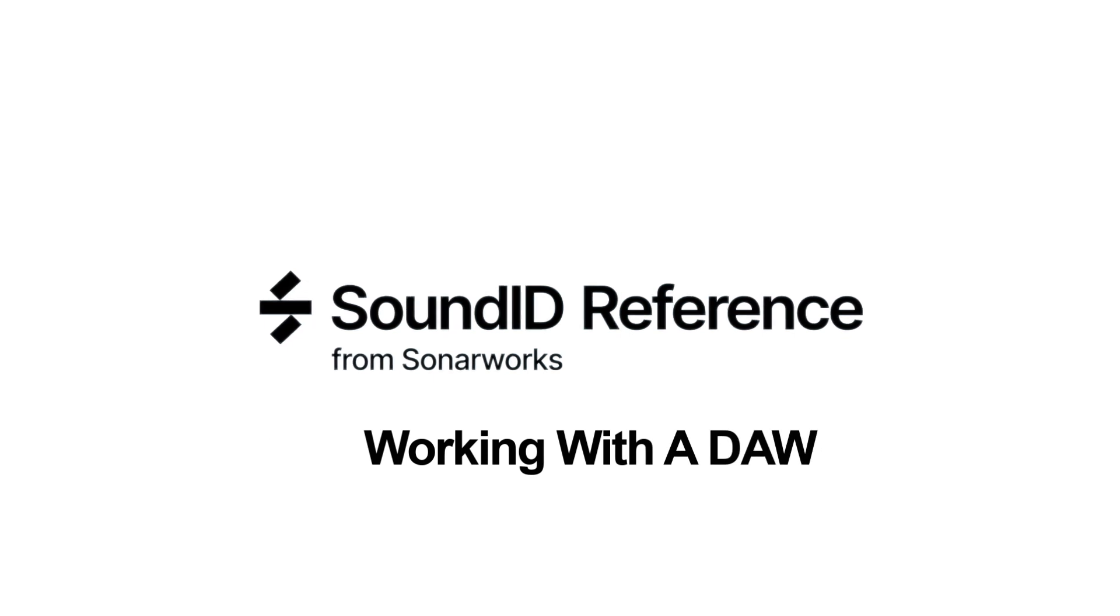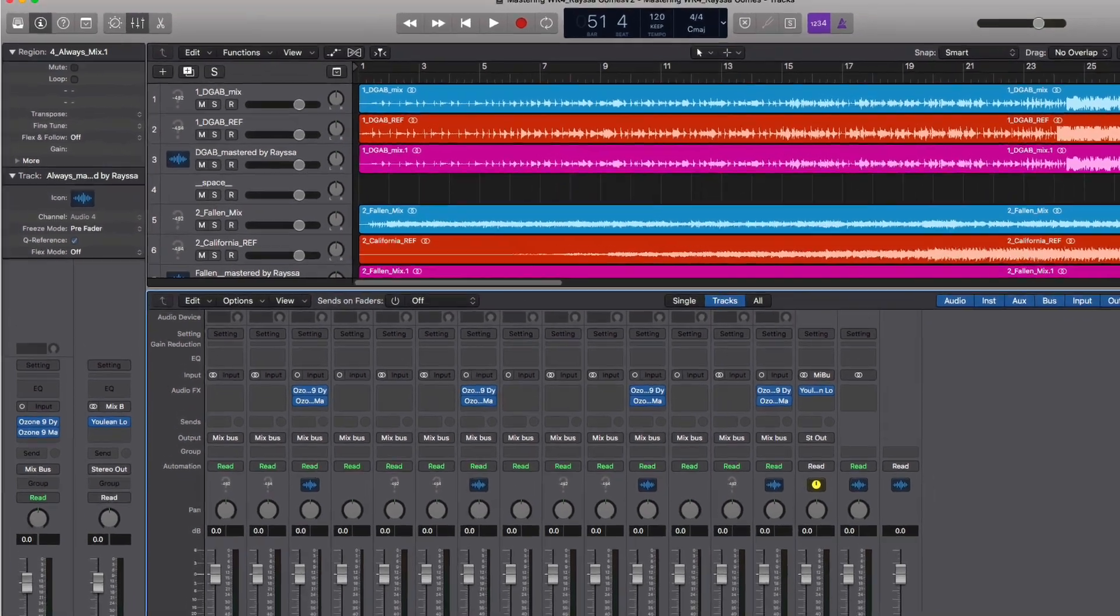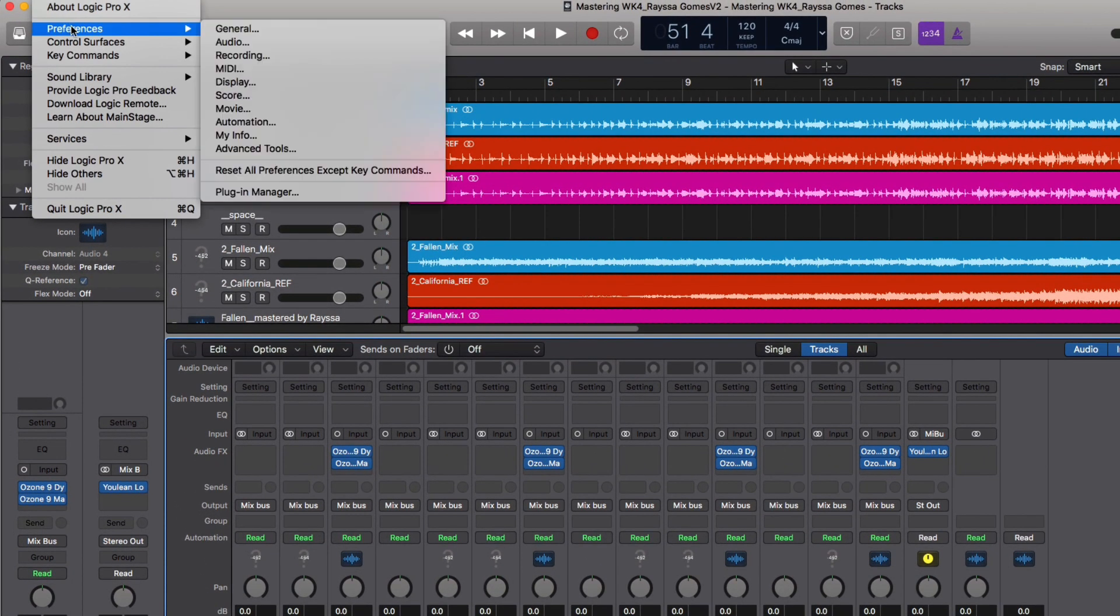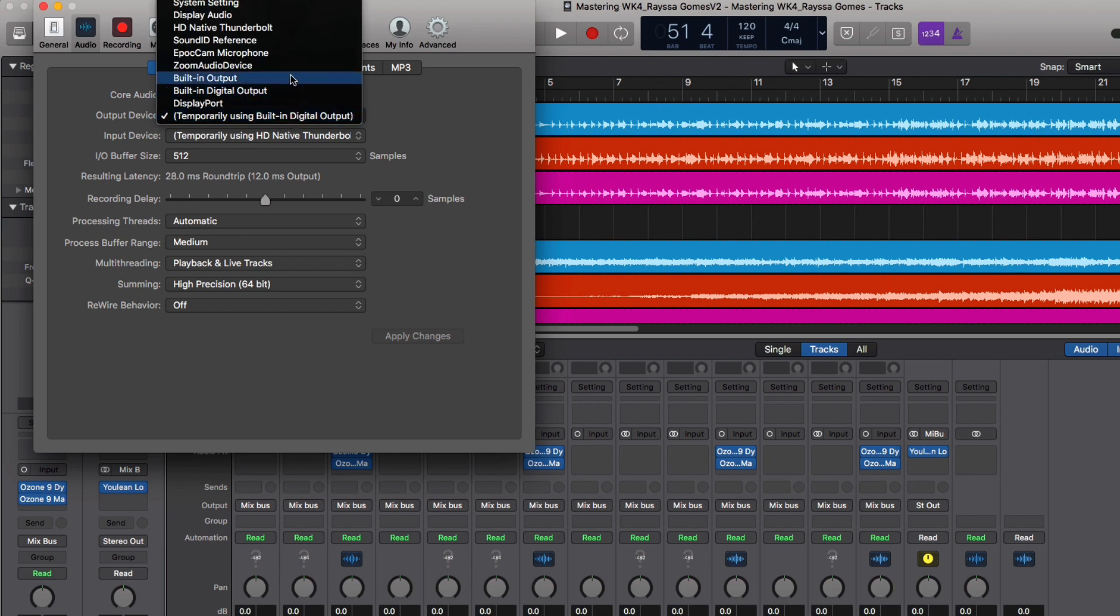Here's how we would use the SoundID Reference app with the DAW. Not as a plugin in the DAW, but as a system-wide output of your computer that's also assigned as your DAW's output. Let's go to our audio preferences in Logic, and select as our output, SoundID Reference. Not our interface, but SoundID Reference.